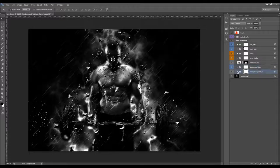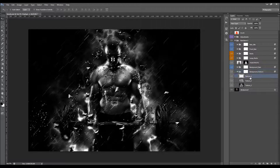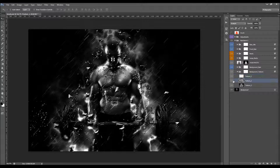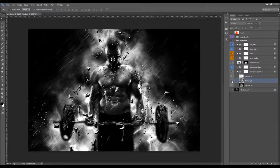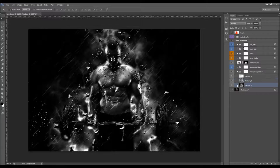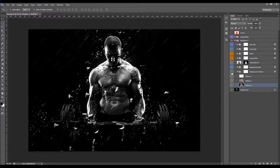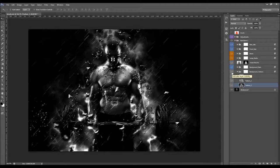And this is the background texture. You can also play with the opacity of these layers here.